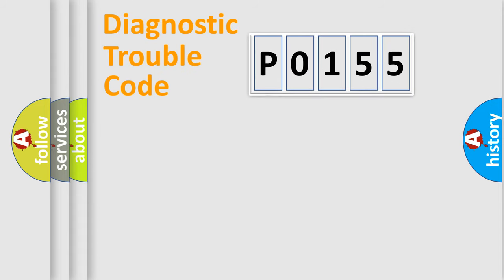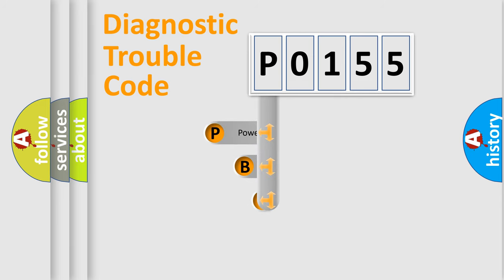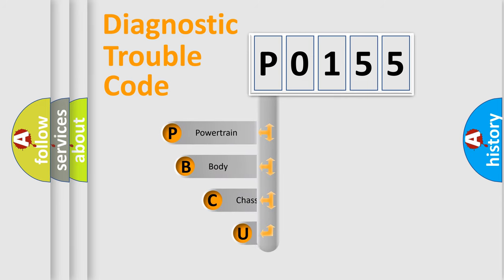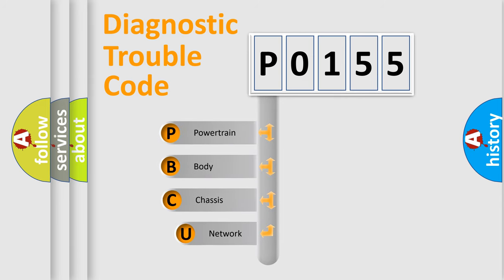First, let's look at the history of diagnostic fault code composition according to the OBD2 protocol.